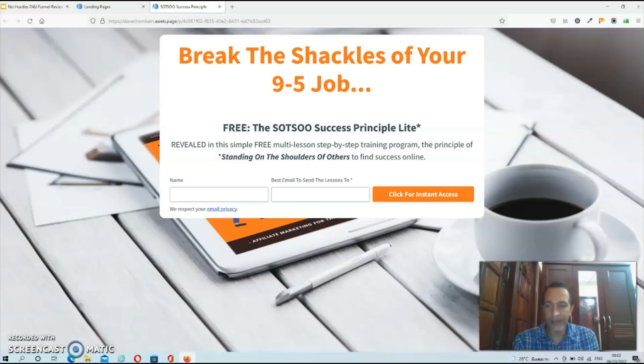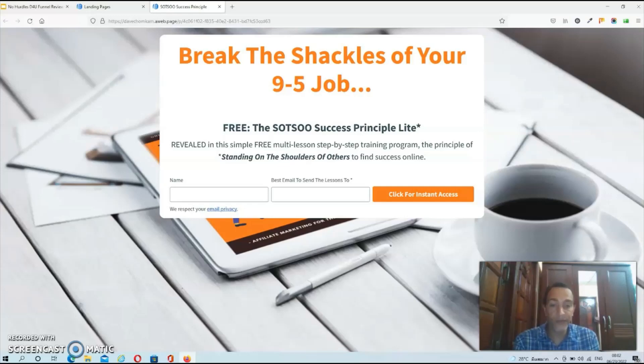Hey guys, Dave here and welcome to my No Hurdles Done For You Funnel Review. No Hurdles Done For You Funnel is a completely done for you affiliate marketing funnel created by Val Wilson and Andy Waring.